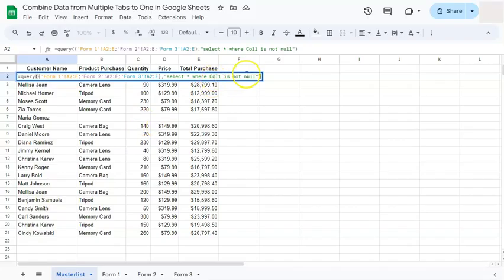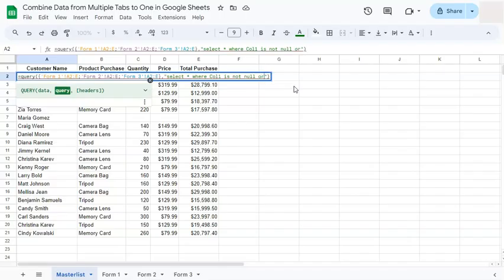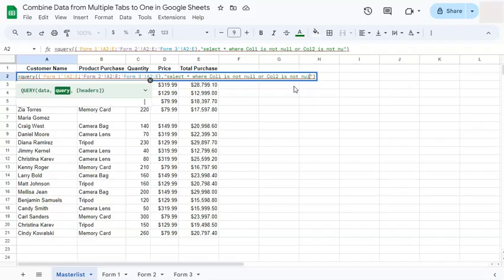So if we add here in our formula 'or column two is not null' and press enter, now it will be added into our master list.